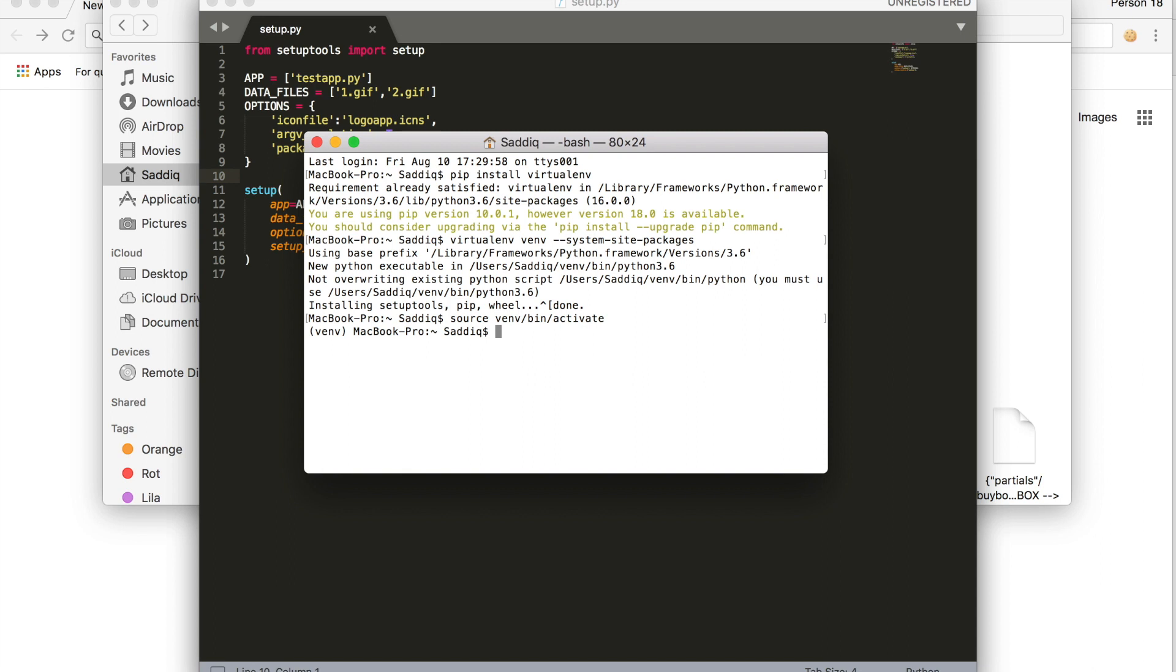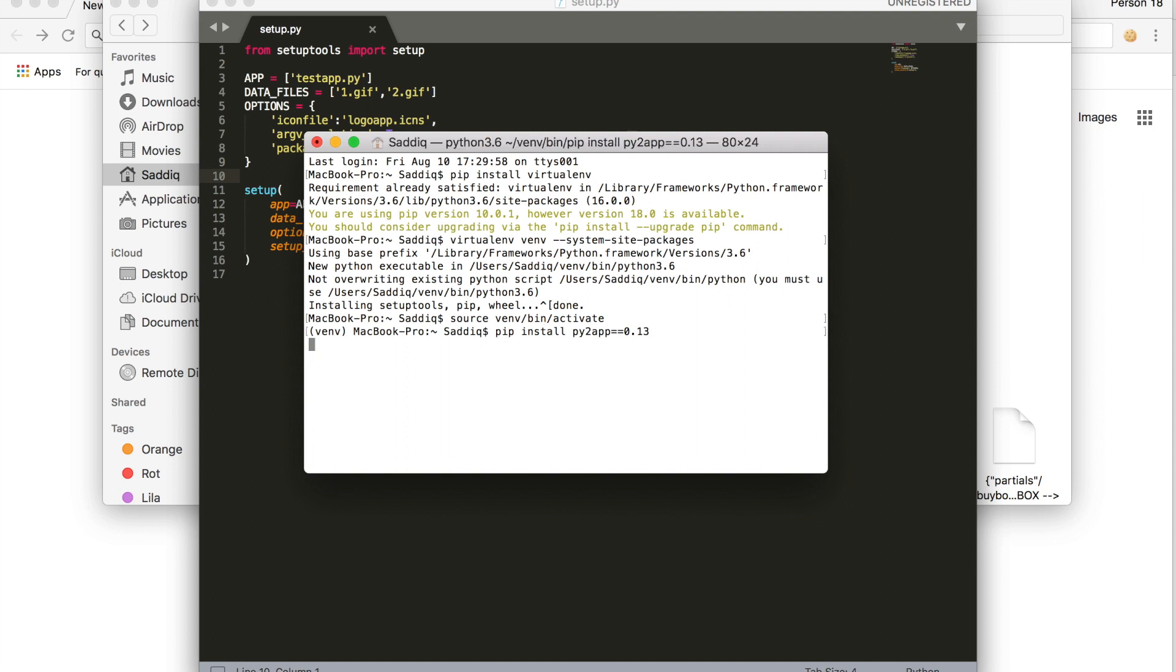In this we are going to install py2app. We are going to use version 0.13 because it is known that a higher version of this is causing a few problems, so I use this one which worked perfectly fine. Install this now: pip install py2app version 0.13, enter.